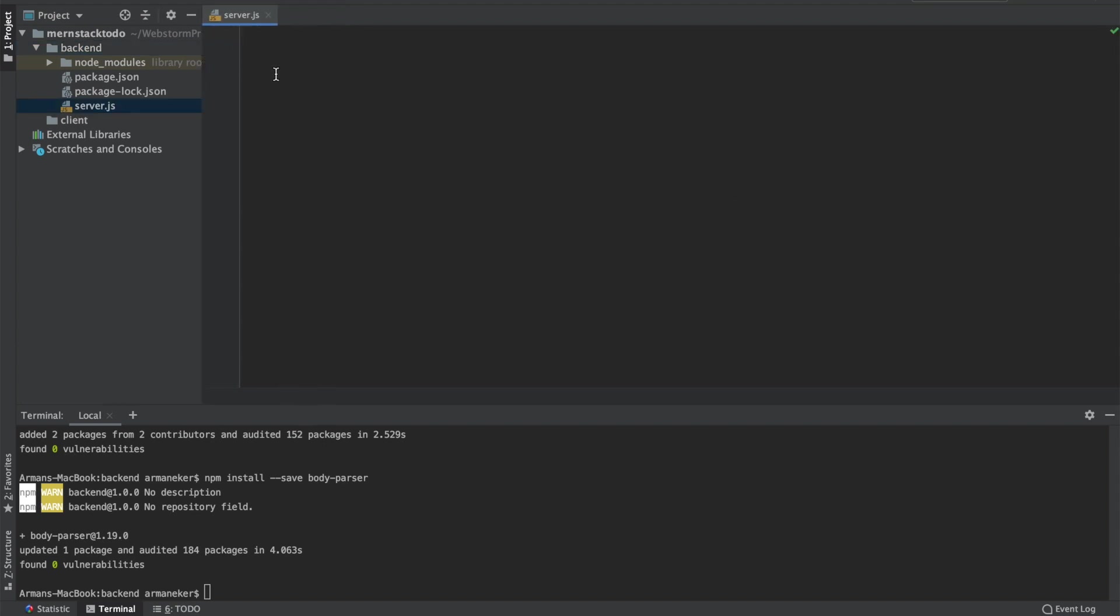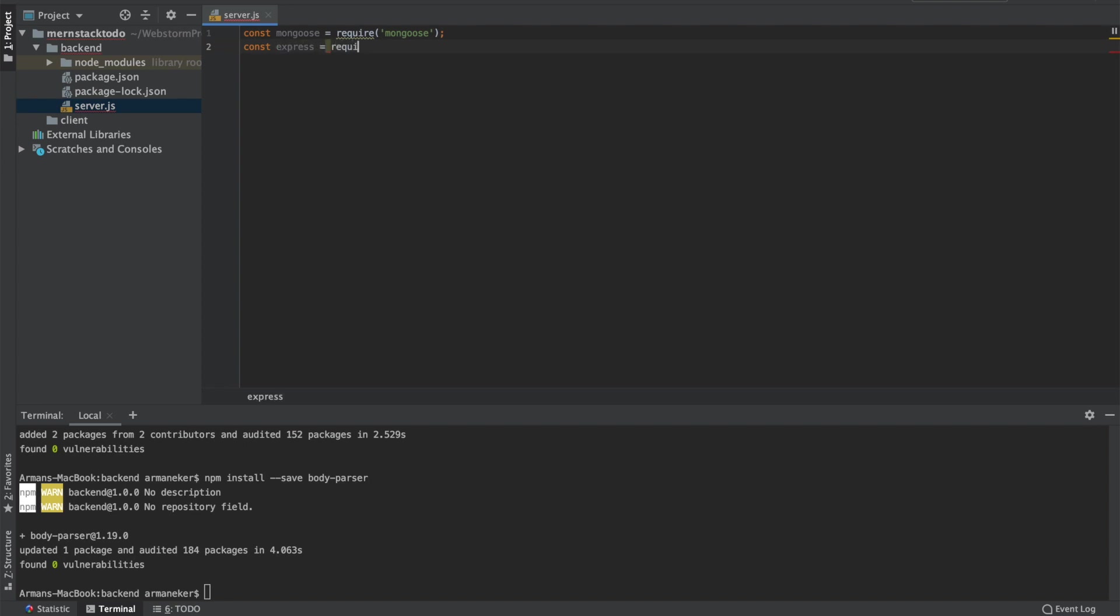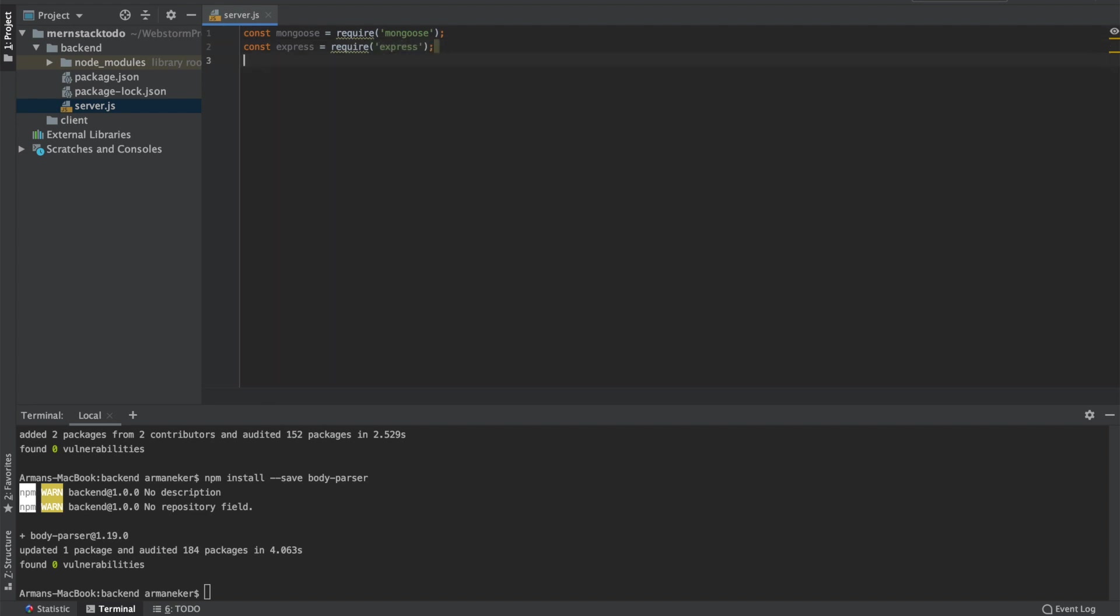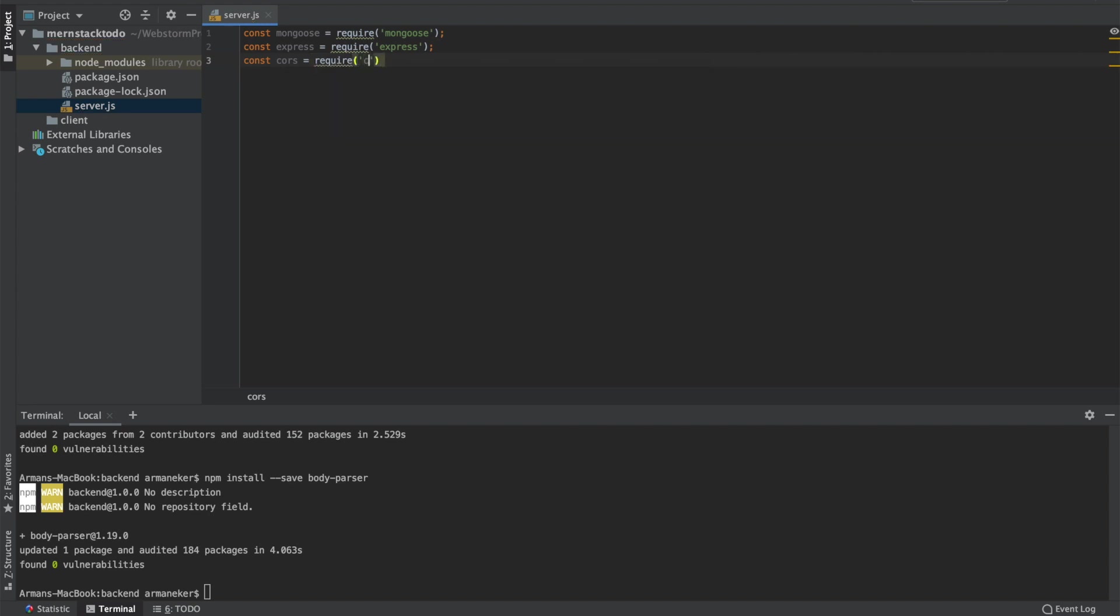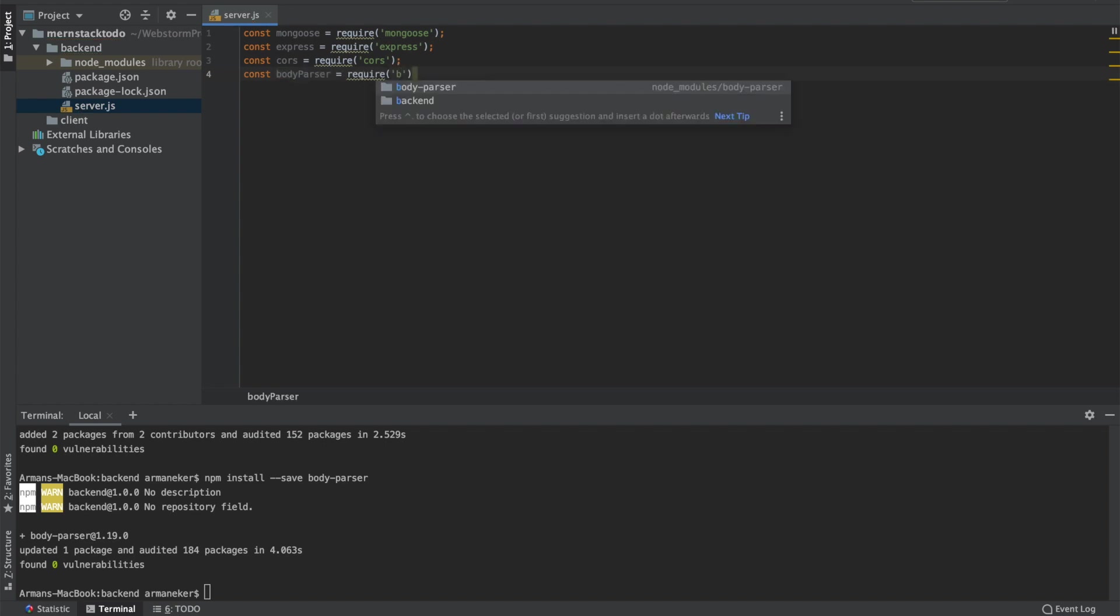The first things we are going to do is import or require our libraries. So we have Mongoose and Express, these are the libraries I have installed a moment before. Then we will have CORS, then we will have Body Parser. That's it. Then we will have one more, it's going to be called data, and this one I am going to create now.